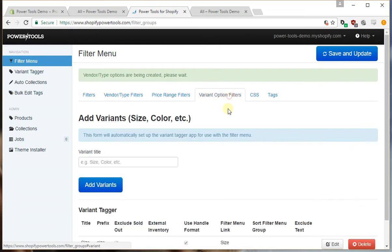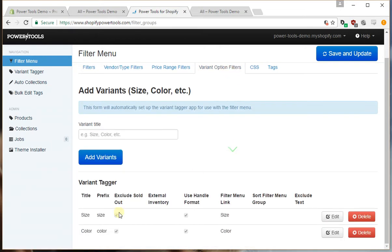If we have a look at the variant option filters we can see we've got automated filters for both size and color.